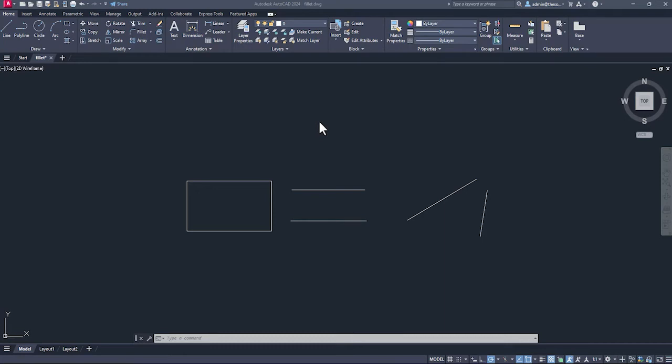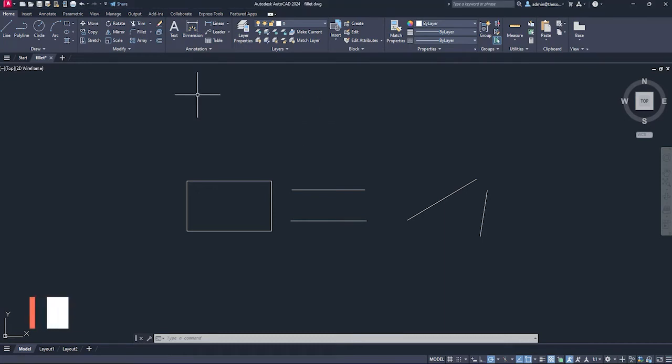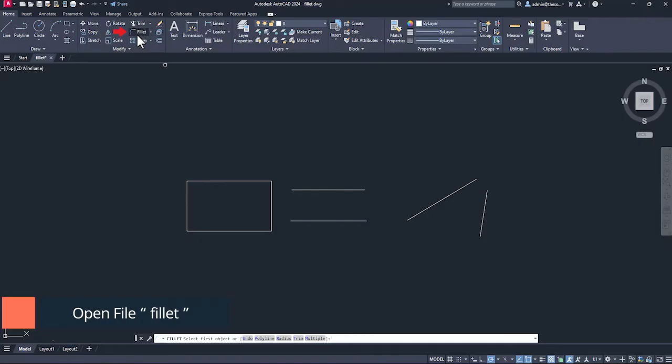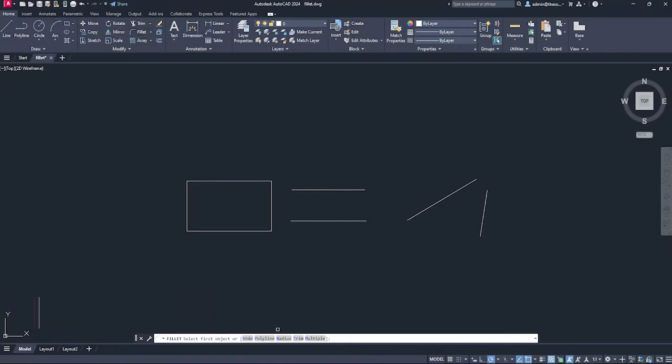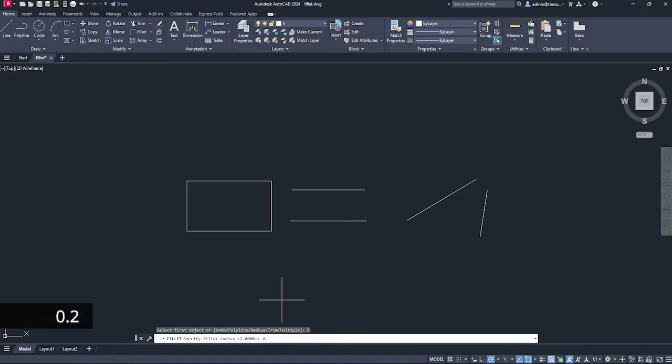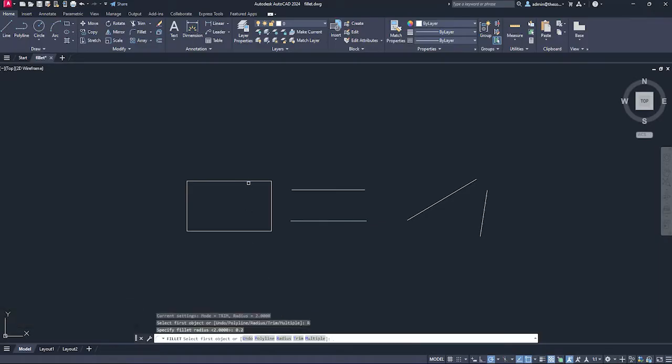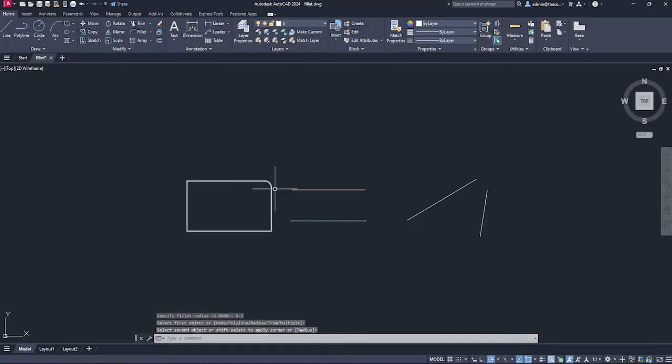You must be familiar with the fillet tool that we usually use to add rounded corners. Go to fillet, select radius and add a radius value. For example, I'll type 0.2 as the radius, press enter. I'll select the first edge, second edge and we have the fillet.